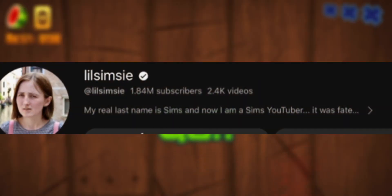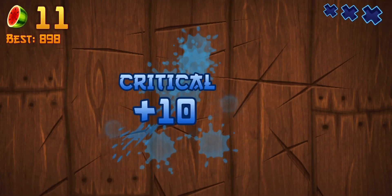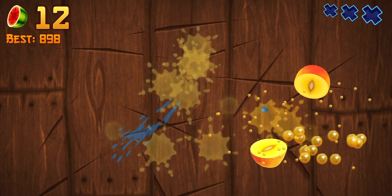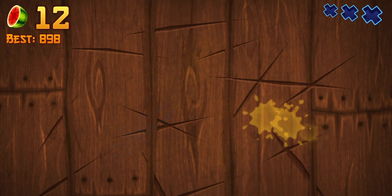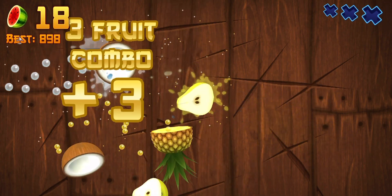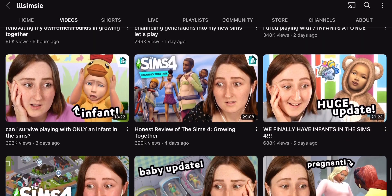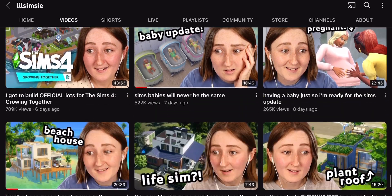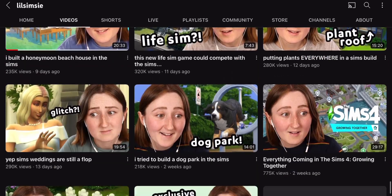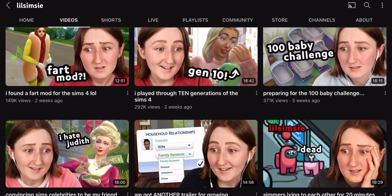For those unfamiliar, Little Simsie is the most relevant Sims YouTuber and she continues to dominate the entire niche. This is how. First up: recognizable thumbnails. She has very simple yet very branded thumbnails. Where's the brand, you might ask? Well, it's her face.